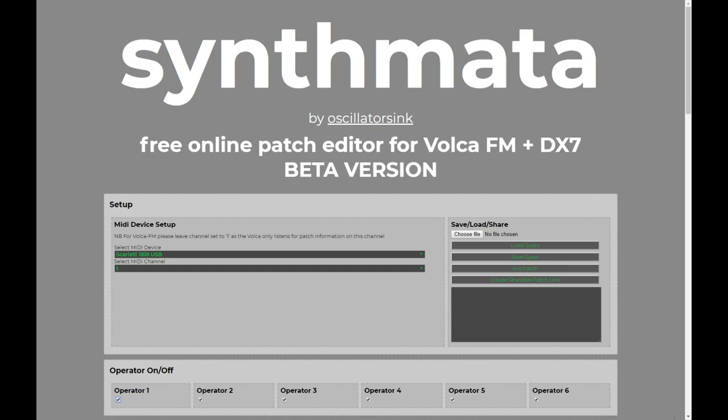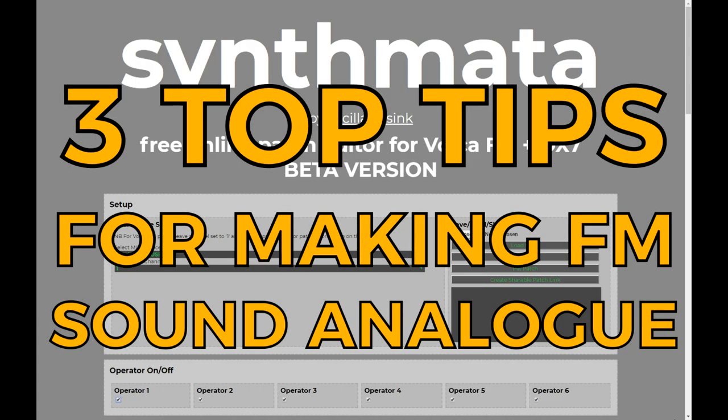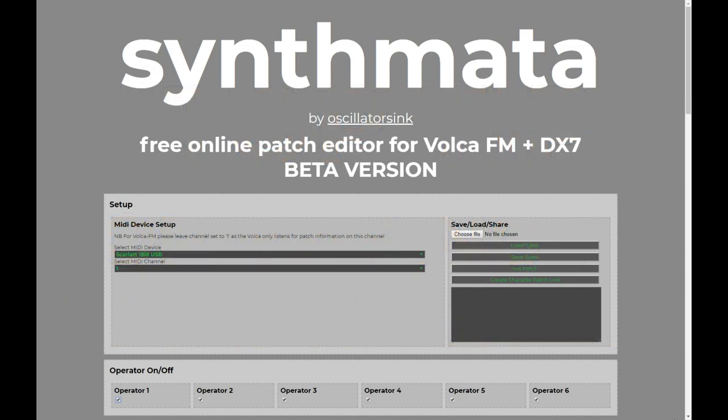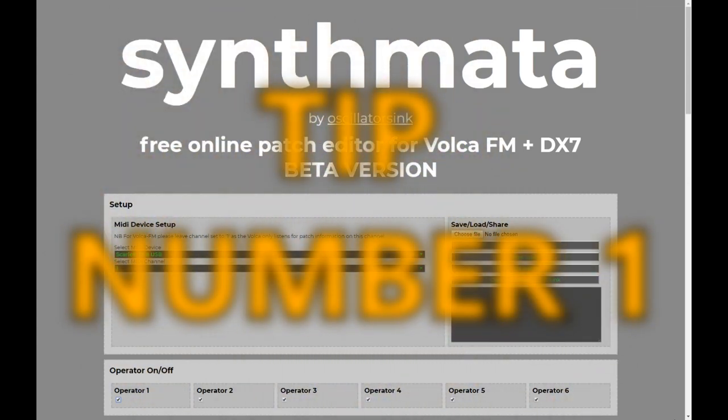Now with that in mind, while I was making the patches, there were a couple of techniques that I kept coming back to, to try and get that sort of analog character in the FM mold. So what I want to do in this video is share with you my three top tips for getting analog characteristics into your FM patches. So without further ado, on with tip number one.